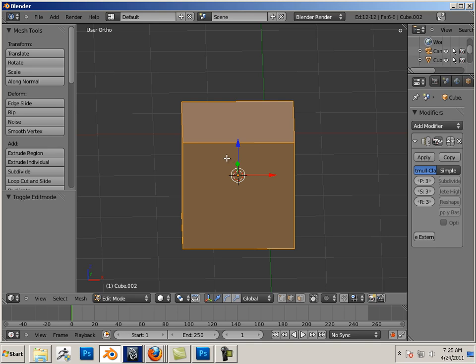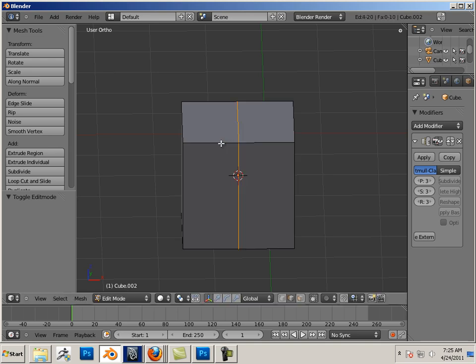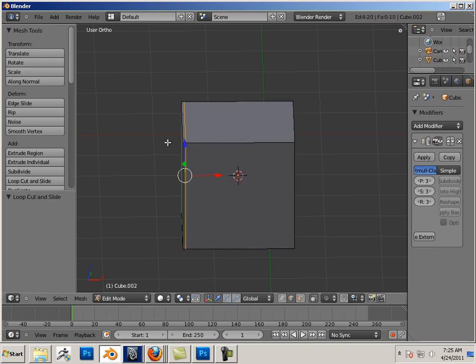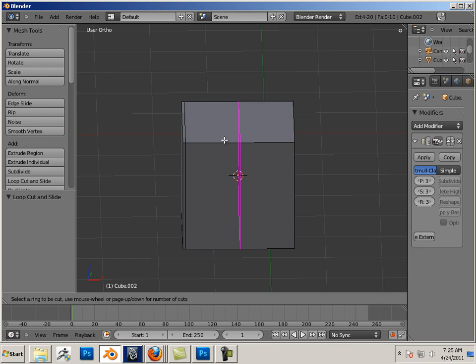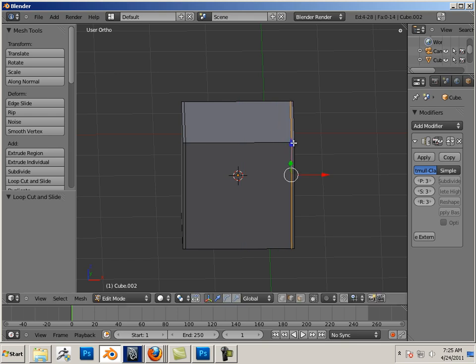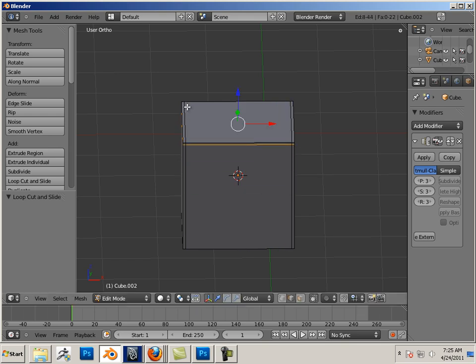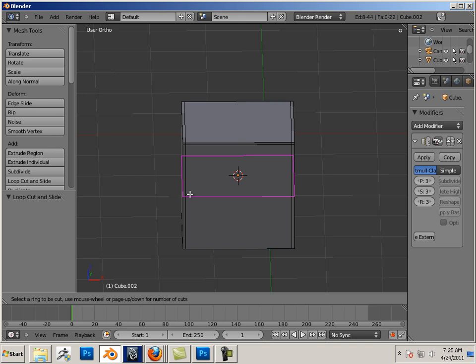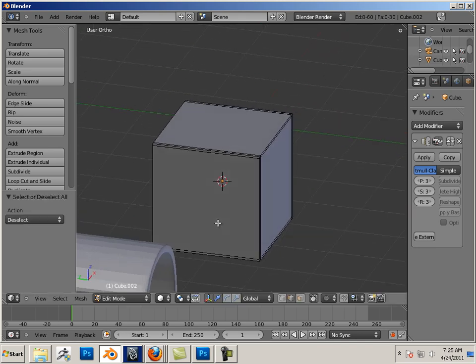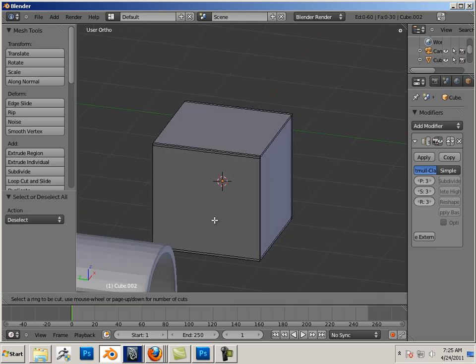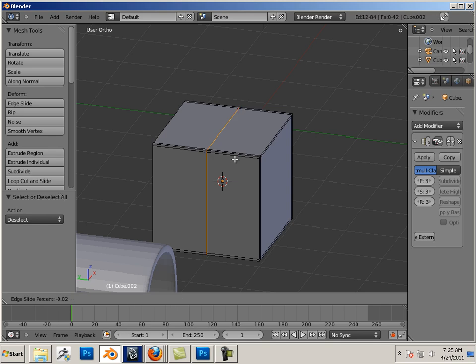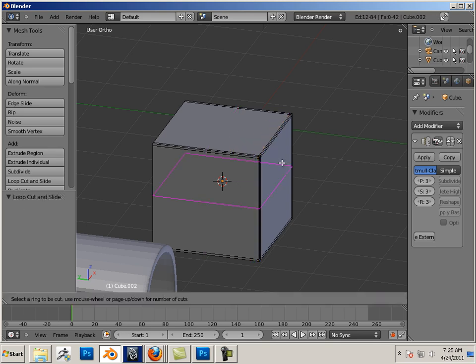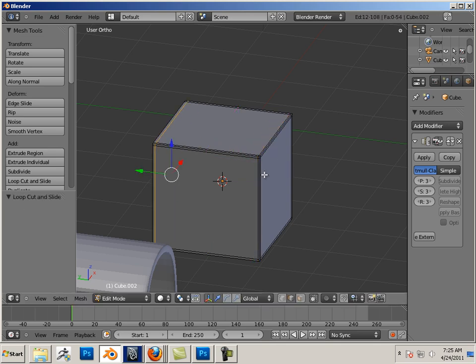Okay, Control-R. This time I'm going to go all the way around every side. Just like that.